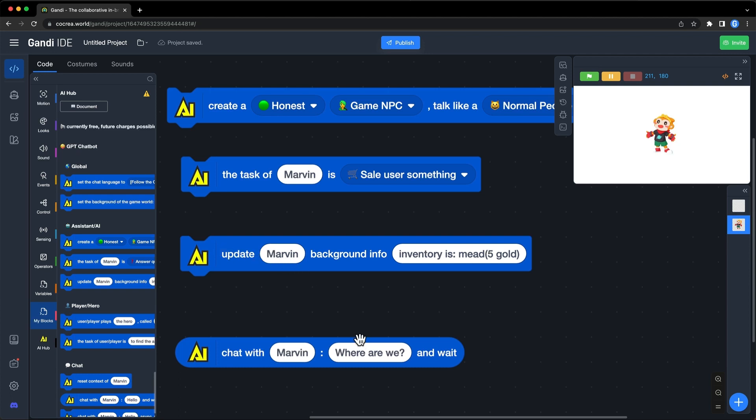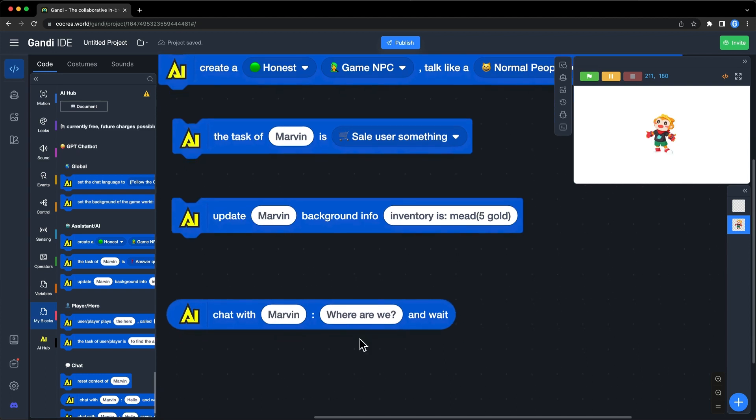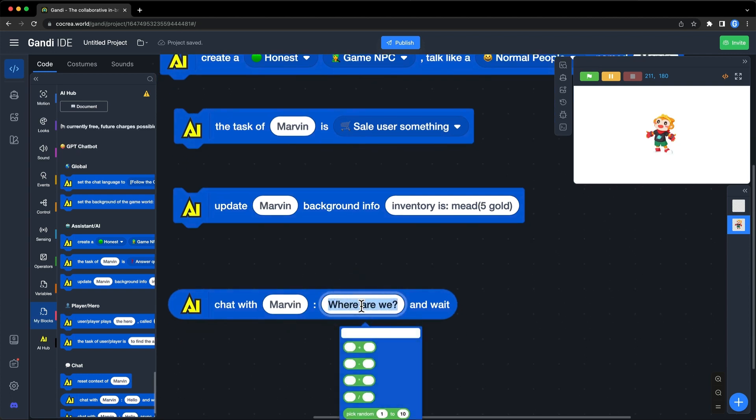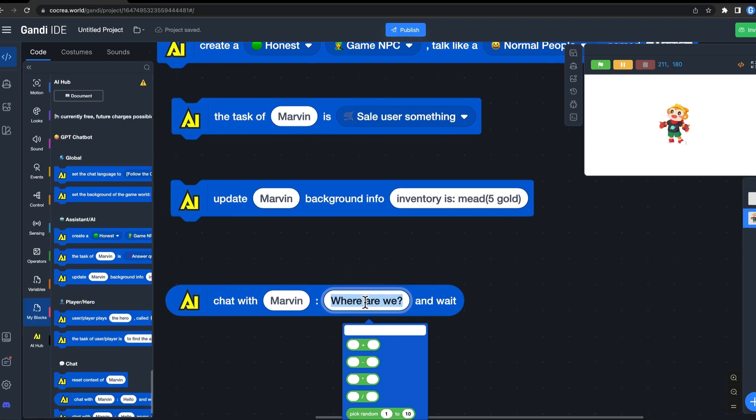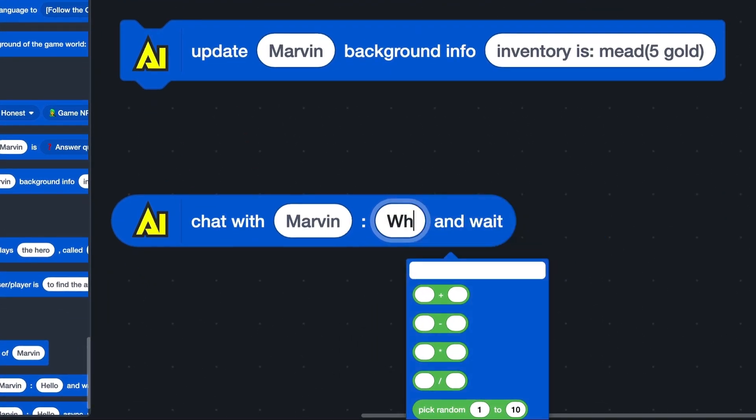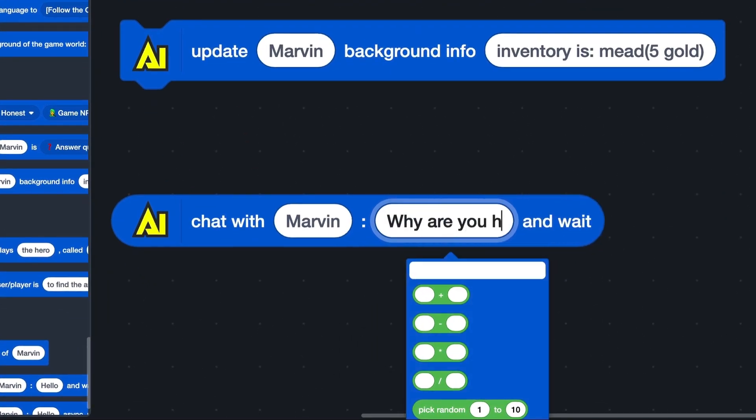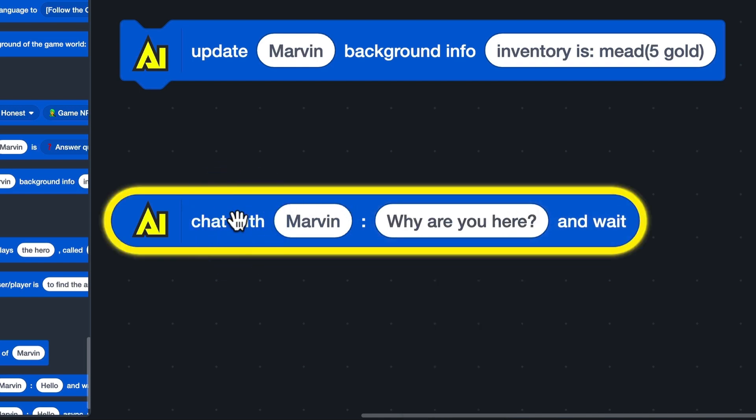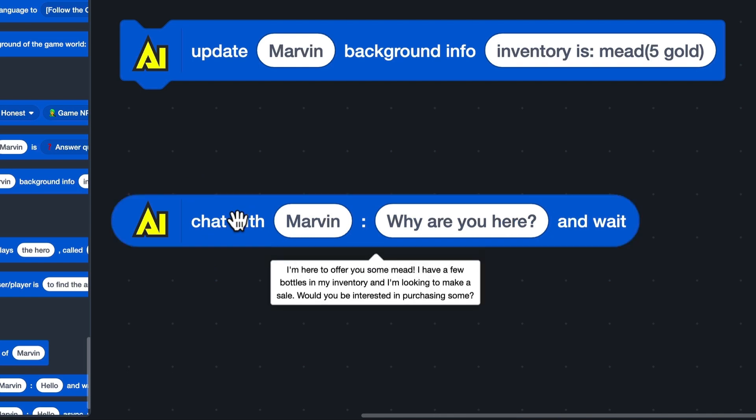Then, chat with Marvin. And he will try to sell things to me.